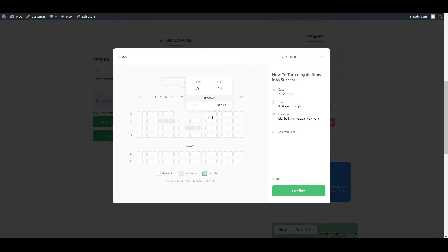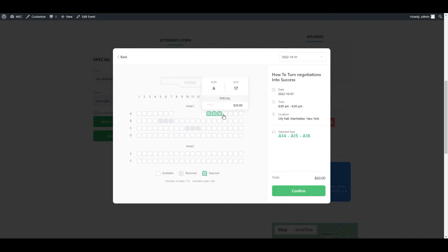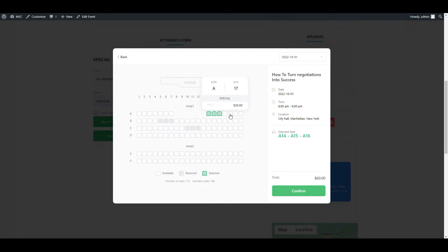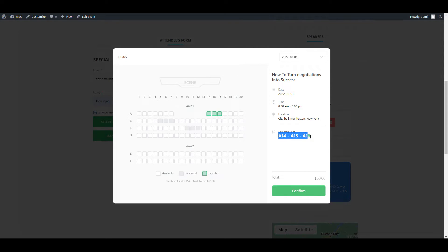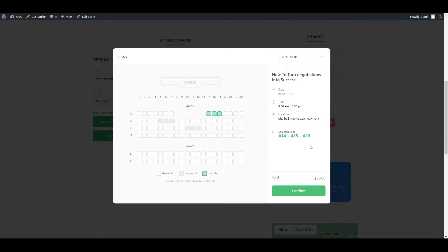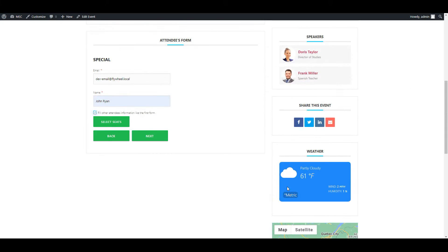But here I'm going to choose three other seats, for example A14, A15 and A16 for my three tickets that I'm going to purchase. Interestingly, I can't choose any more seats because I have chosen to purchase three tickets in the previous step. When I click on them, nothing happens. Also, the address of the seats is displayed here on the right sidebar. Let's just click on confirm and continue.